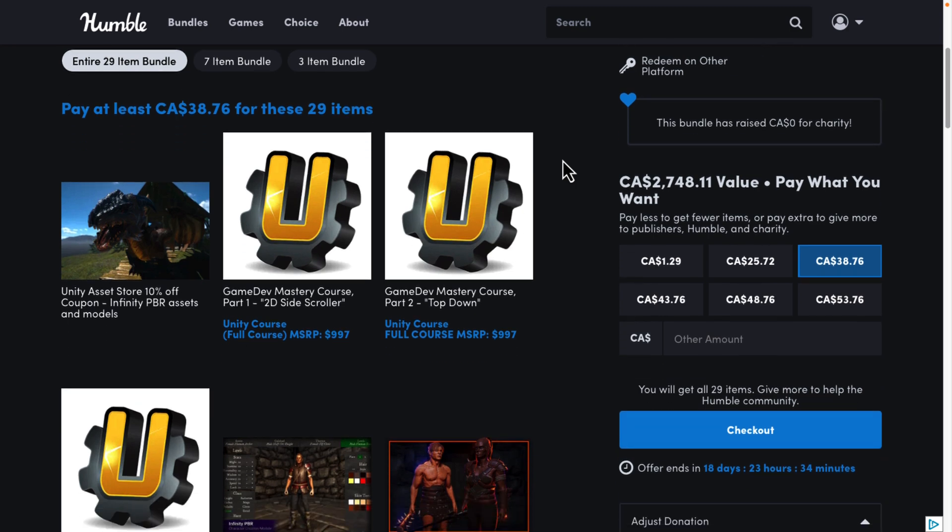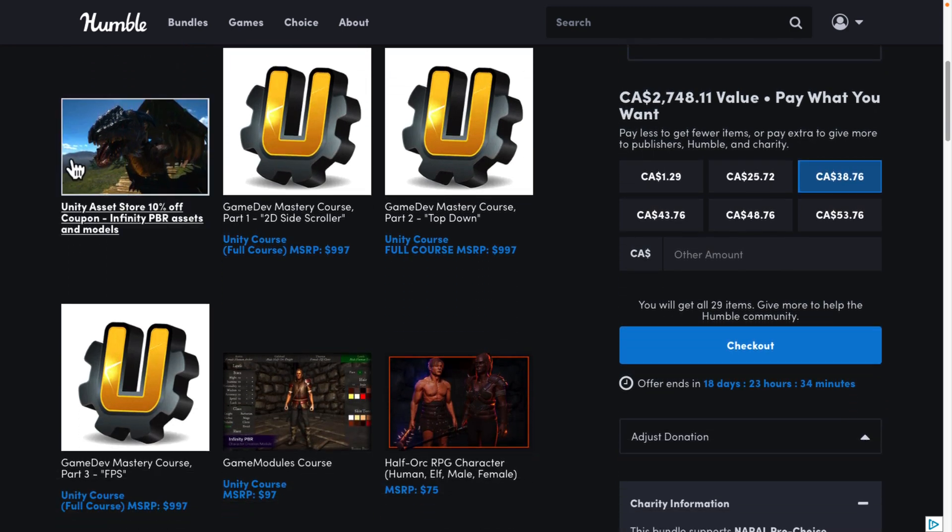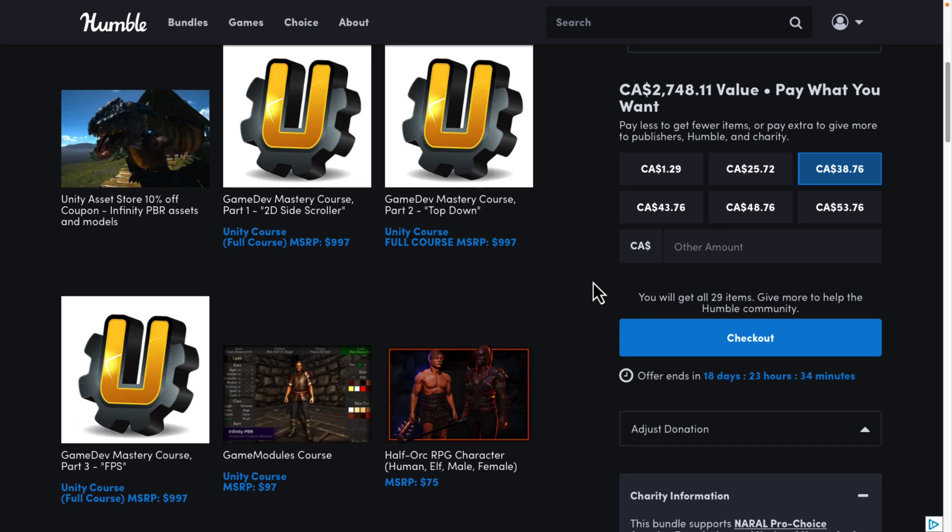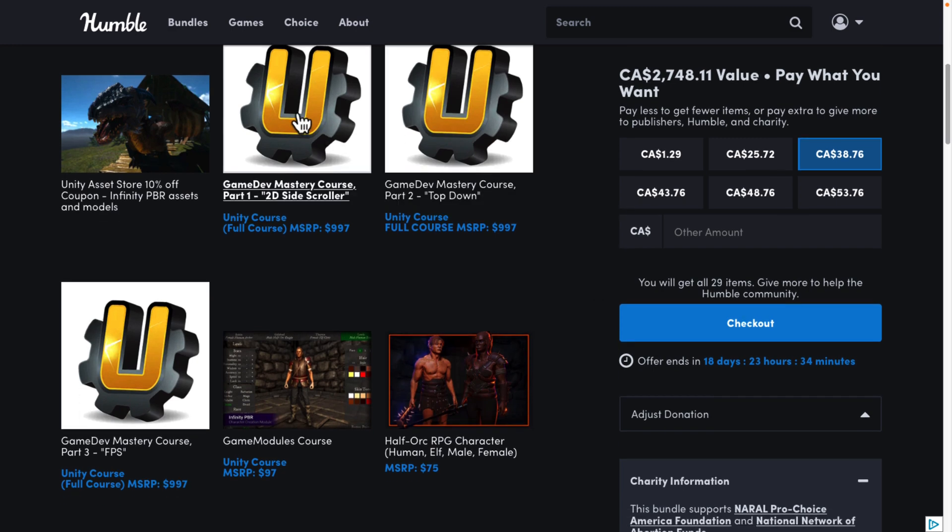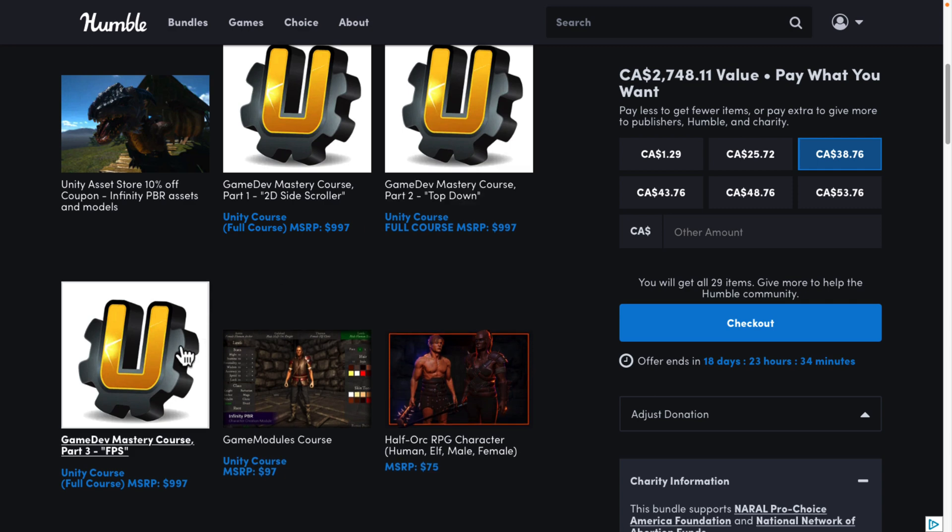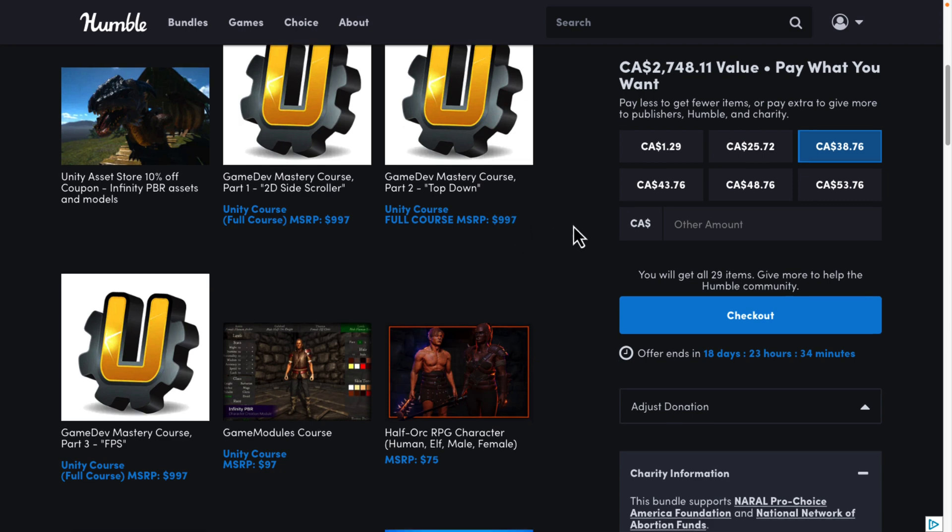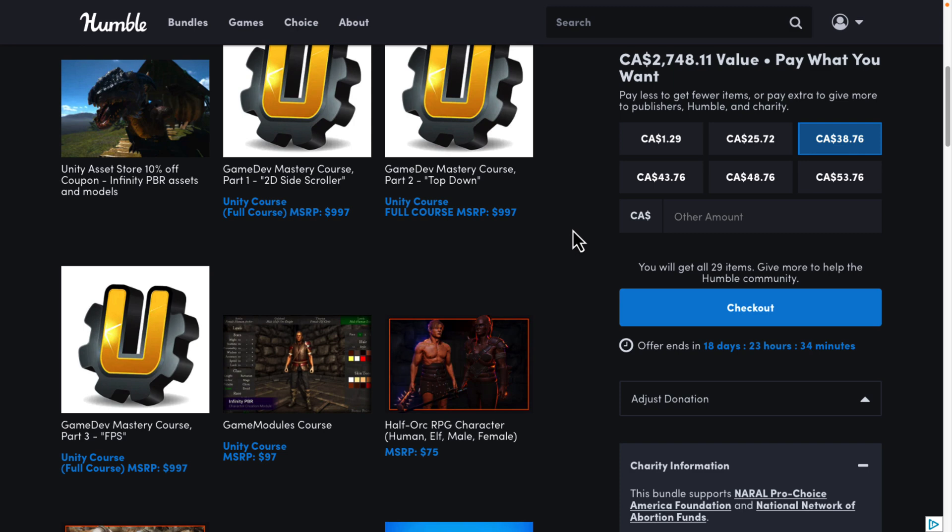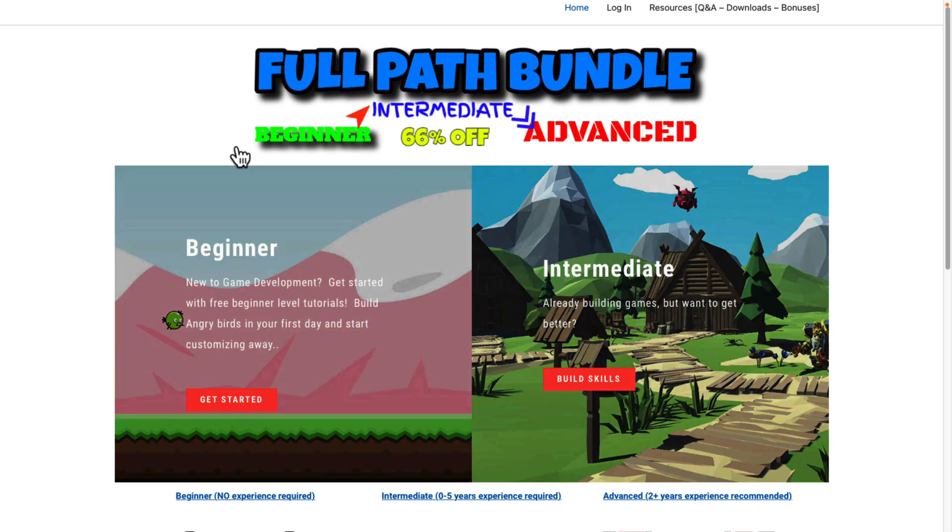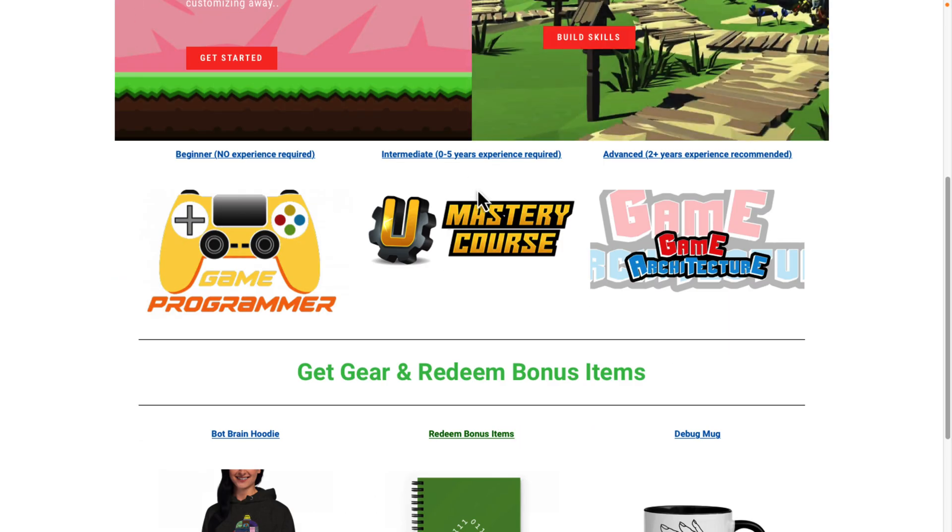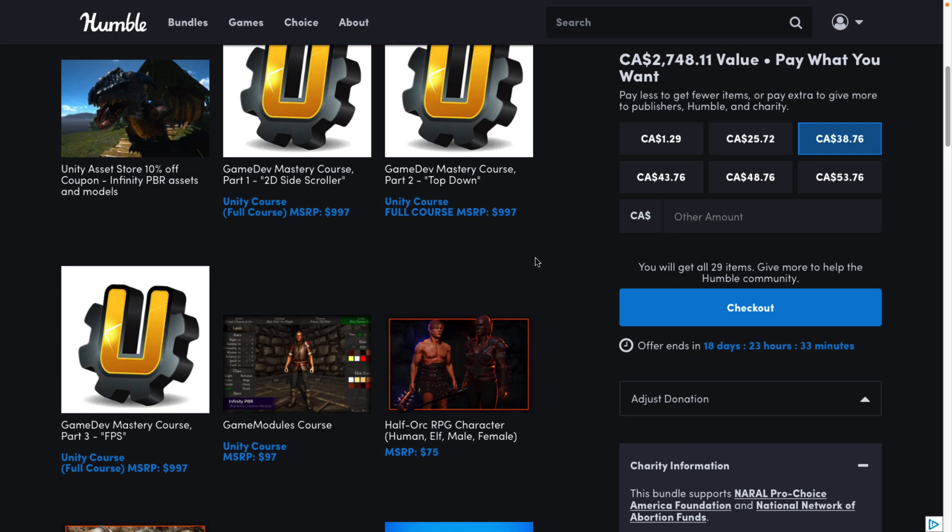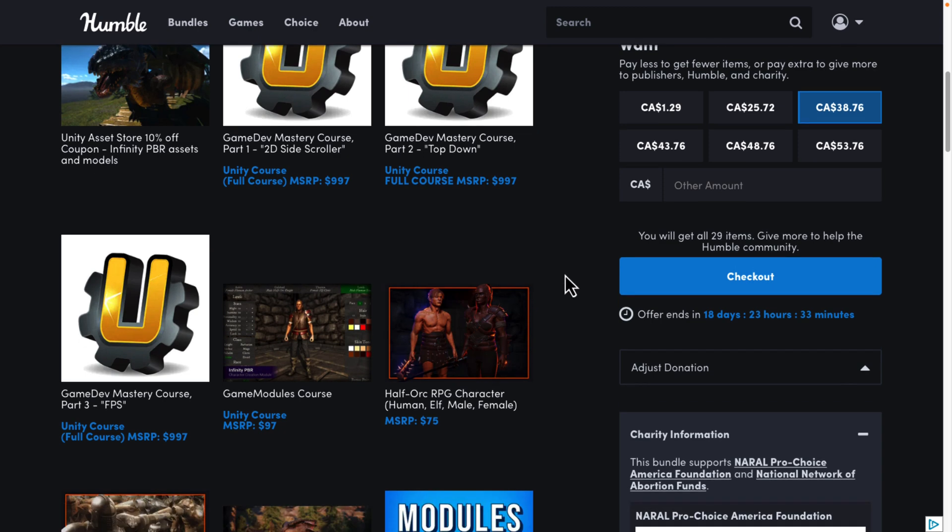What you will buy is this guy right here, which is $30 US, I believe, $38 Canadian. Because at that level, what you're getting is, well, you get a 10% off coupon for Infinity PBR. You're getting the three Jason Weissman courses, one for Unity for 2D side scroller, one for top down, and one for FPS. They're slated as having an MSRP of $1,000 apiece. That seems a little high for courses, but I have never used them or run through them or anything. If you've got any experience with his work, do let me know.